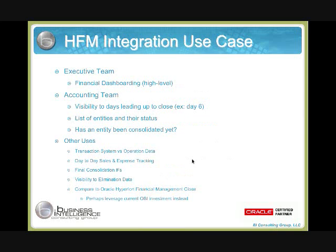Why would an organization integrate HFM with OBI? HFM has some reporting itself, but when you integrate it with OBI 11G where all your other dashboarding and reporting exists, you're able to create dashboards for your executive team — maybe a high-level financial dashboard. Your accounting team gets visibility into what's happening on the days leading up to your close, such as day six. You can break a report down to see where your list of entities are in the process and whether consolidation has taken place. Tying this in with Essbase, with different departments using an Essbase cube, you have a centralized location for financial analysis.